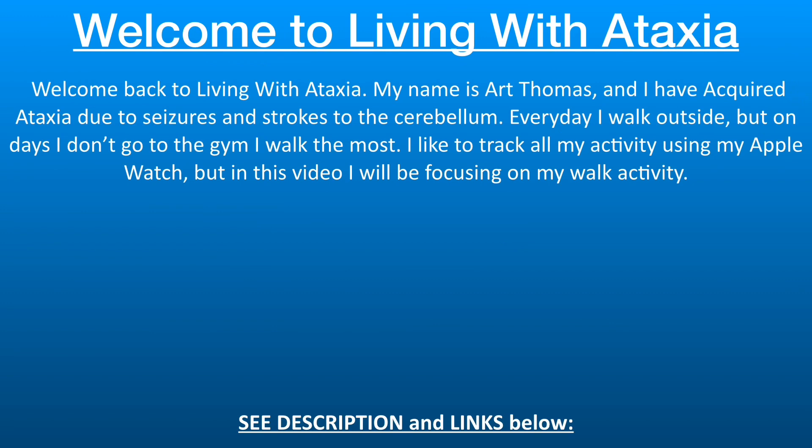Good morning, good day and good night wherever you may be. This is Art Thomas, and I have acquired ataxia from seizures and strokes to the cerebellum.